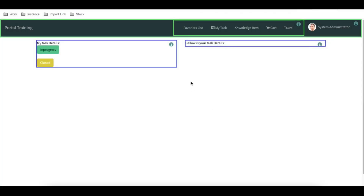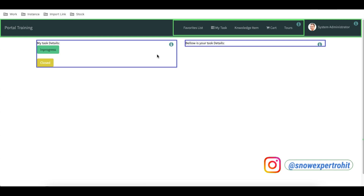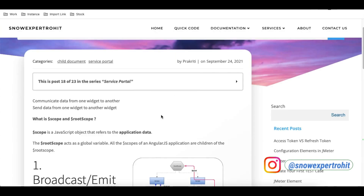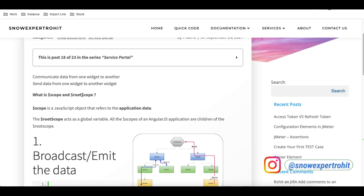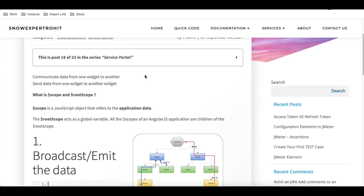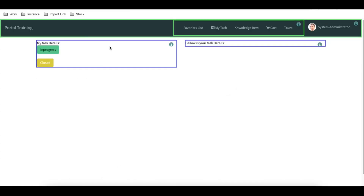First we'll see the definitions and then come back to the widget part. What is scope and root scope? Scope is a JavaScript object that refers to the application data. Whenever you are declaring data or variables, all of that falls under the scope.